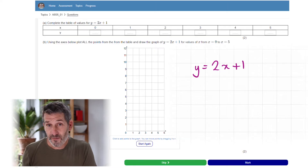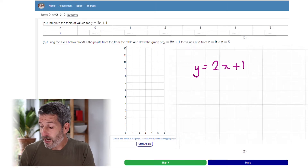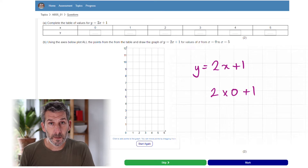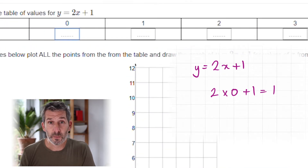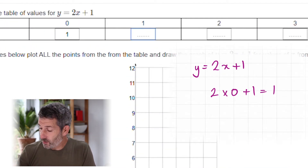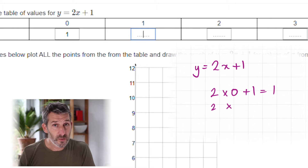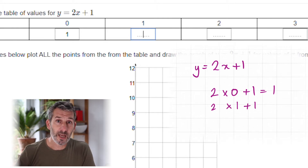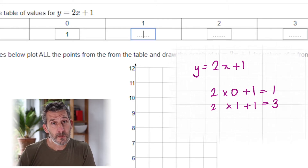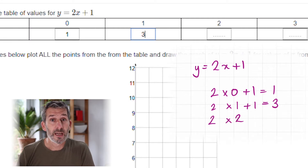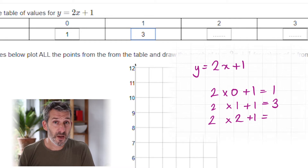In that first box, if x is 0, we do 2 lots of 0 — which is 0 — and then add 1, so the first box is 1. For the second box, x is 1: 2 lots of 1 is 2, add 1 gives 3. In the third box, x is 2: 2 lots of 2 plus 1 is 5.